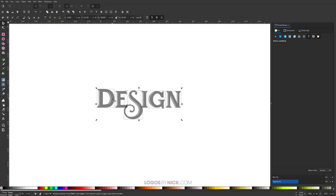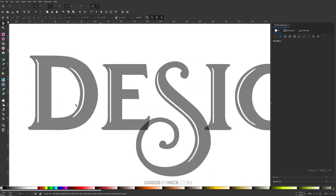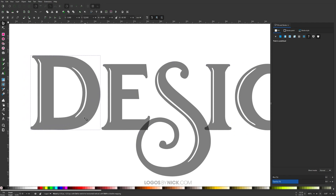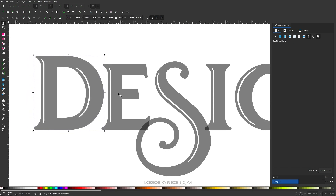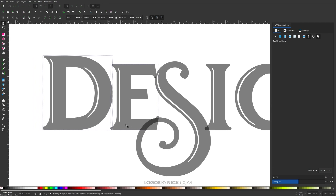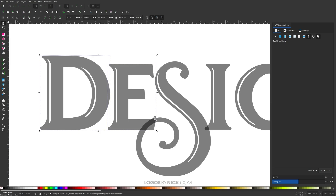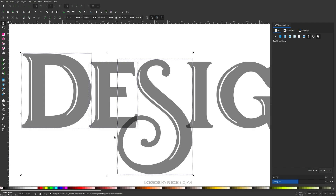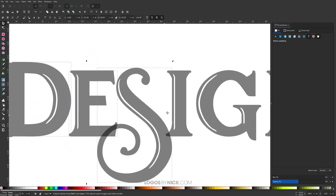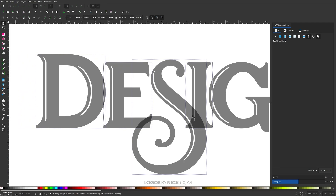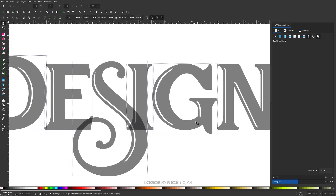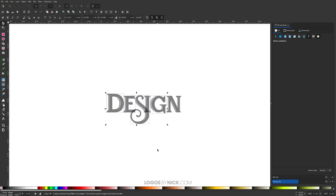Zoom in by holding Control and rolling up the mouse wheel. Click off the graphic to deselect everything. Take the letter D and move it closer while holding Control to lock it onto the horizontal axis. Then hold Shift and click the letter E so you have both selected. Hold Control and move them closer. The letter S is overlapping the other letters — that's intentional and part of the design. Hold Shift, click S to select all three, then move them while holding Control. Do the same for the rest of the letters to bring them in.